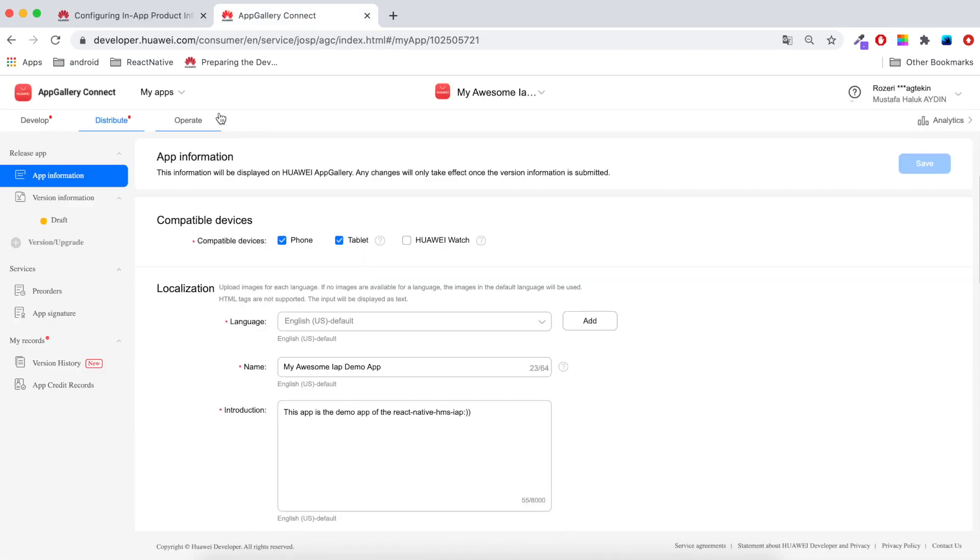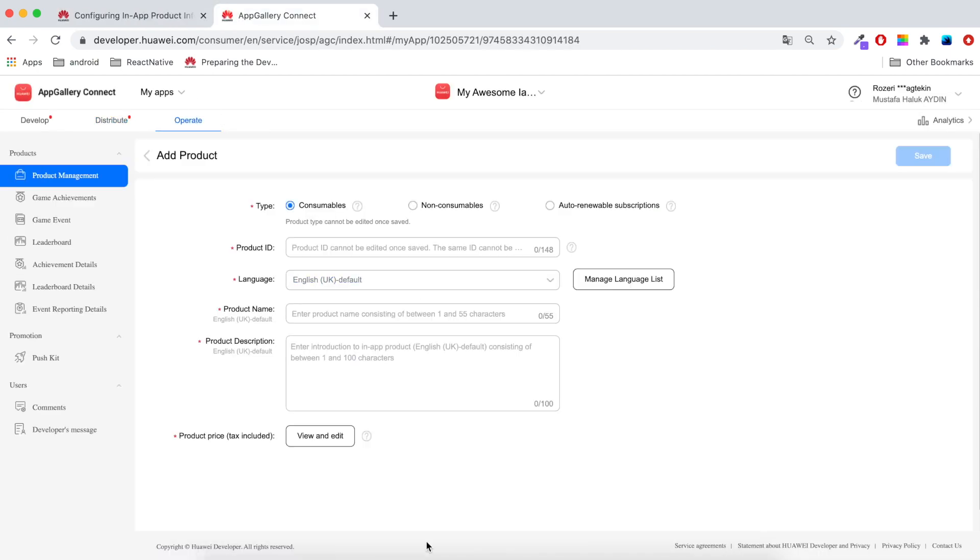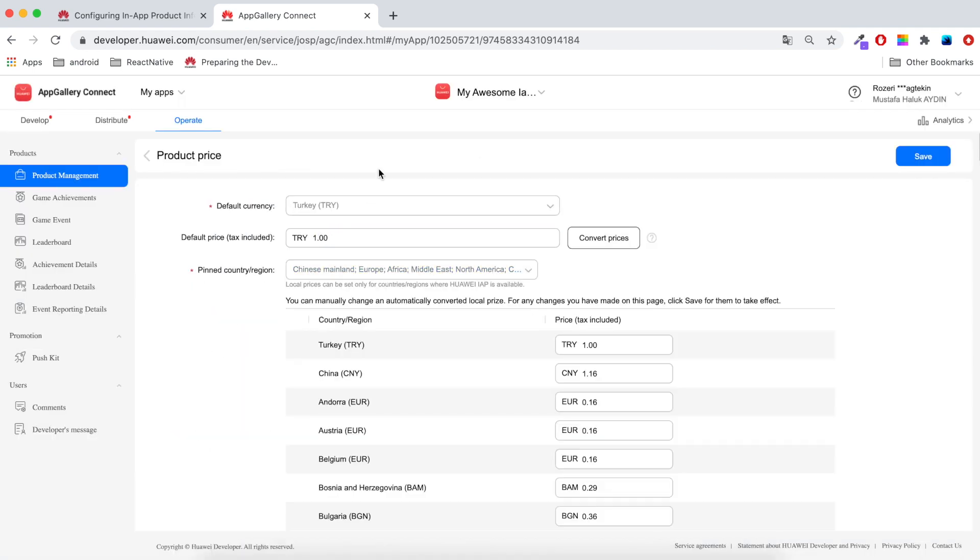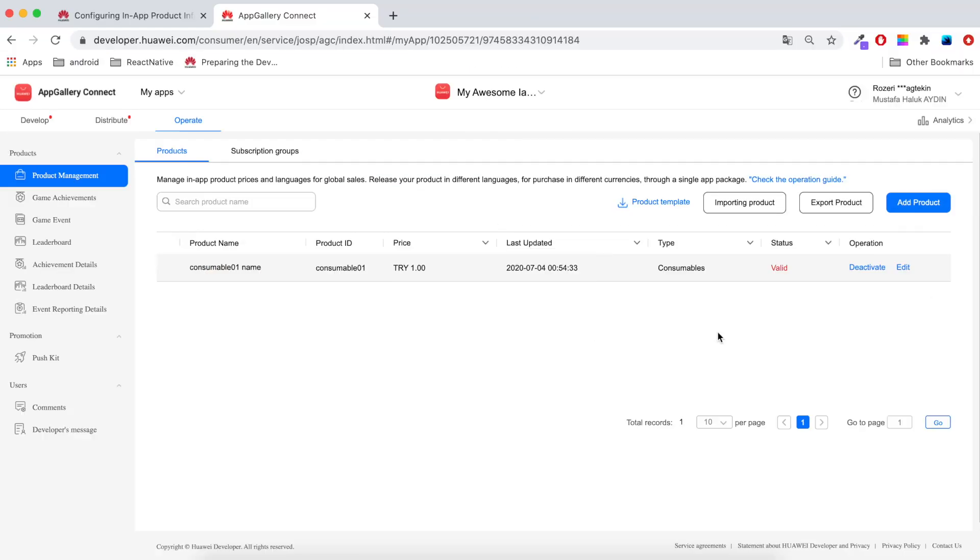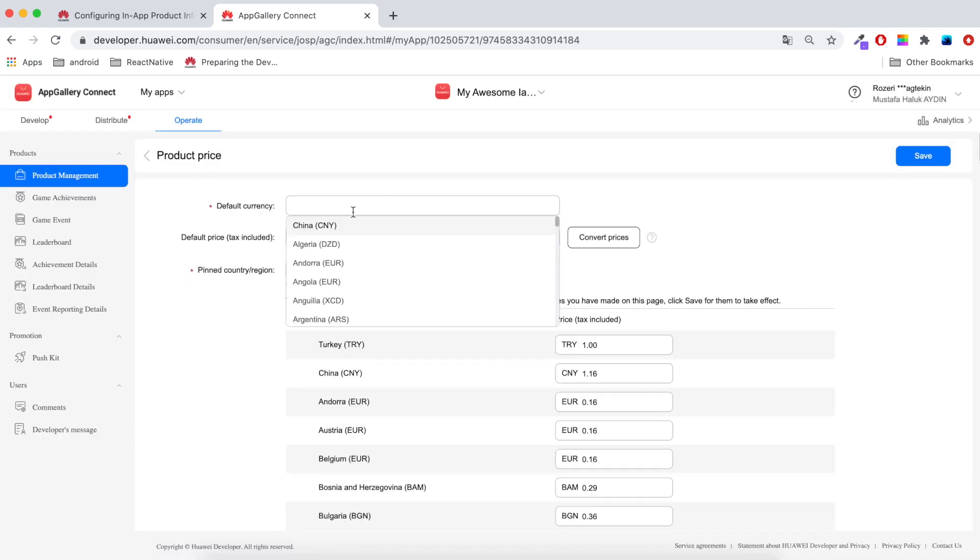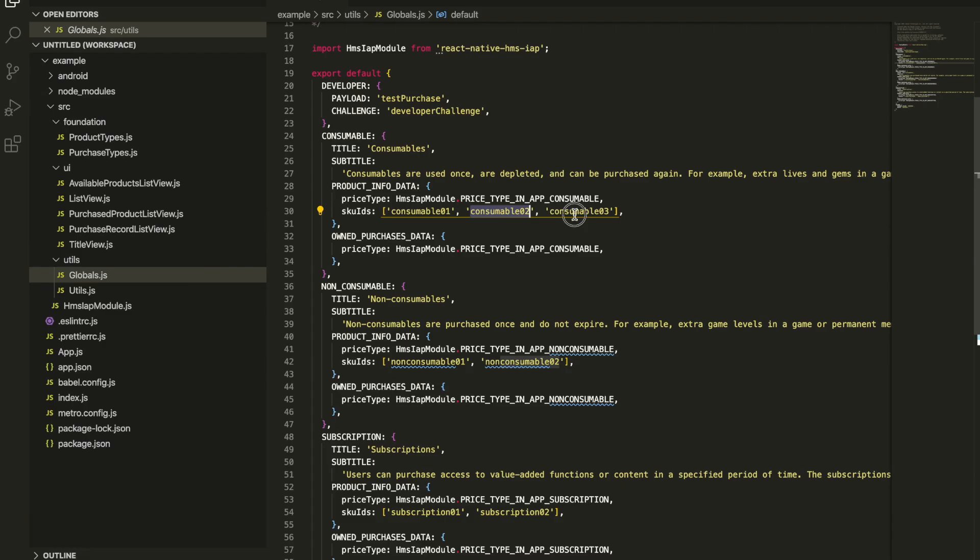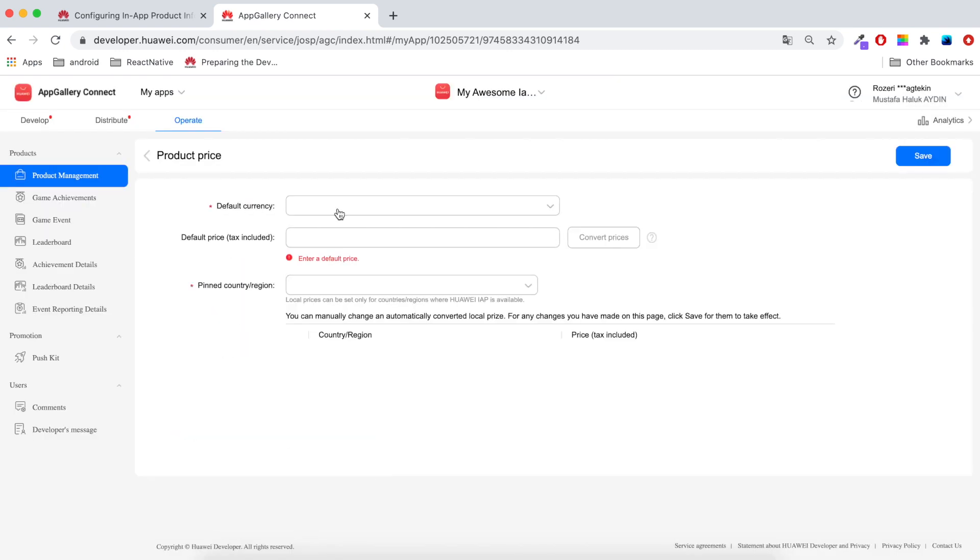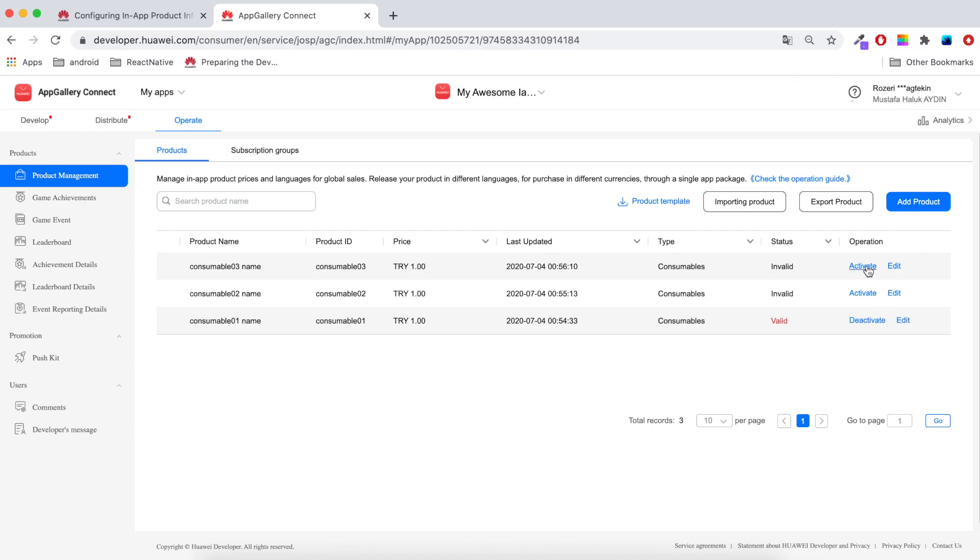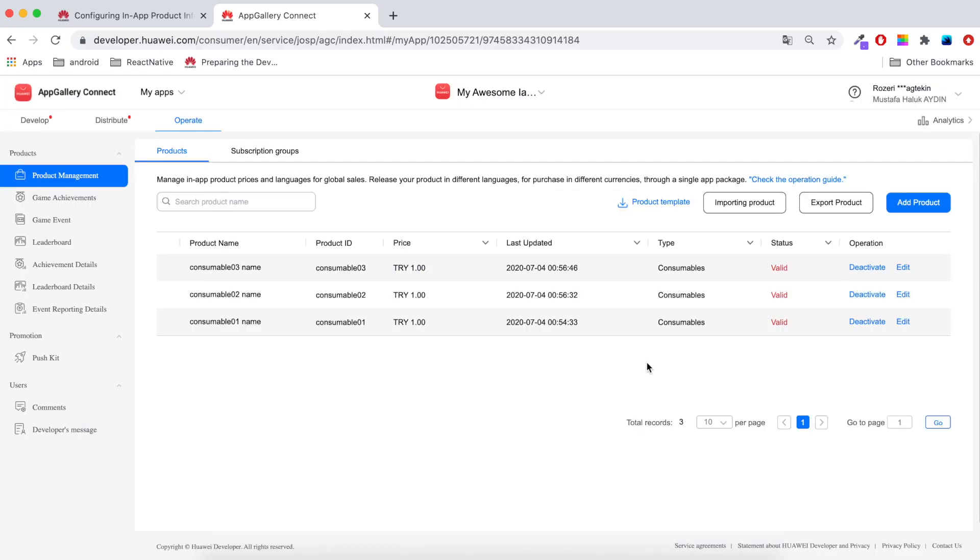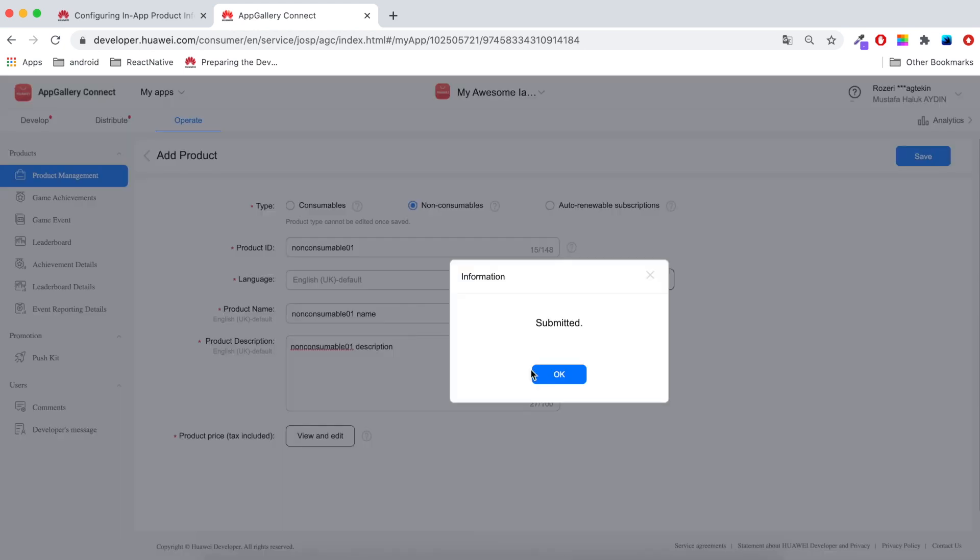I'll open the App Gallery Connect, then I'll select operate and add product. I'll start with consumables, copy the same consumable ID, product name and description. And I'll click save. I'll also need to add the price. Now I'll quickly add all the consumables and be back. I added the consumables.